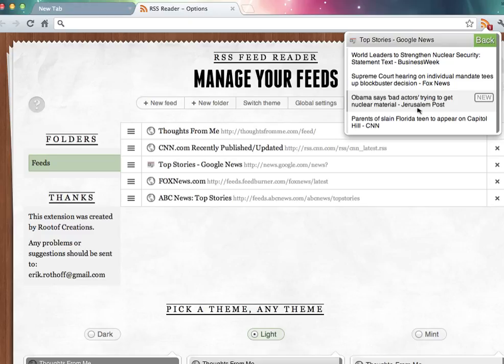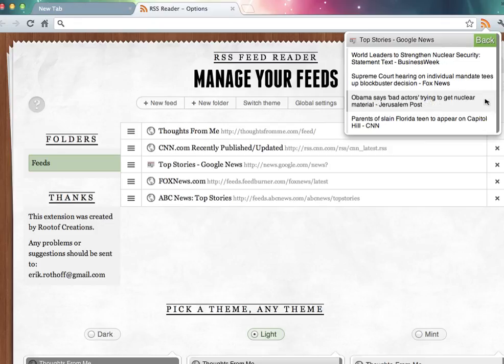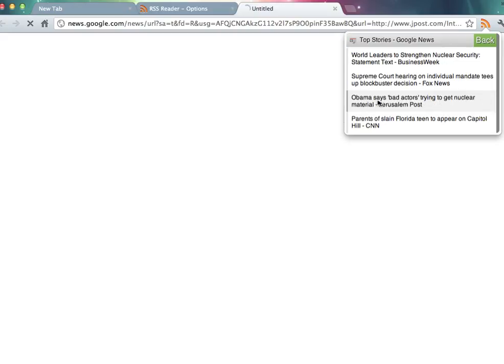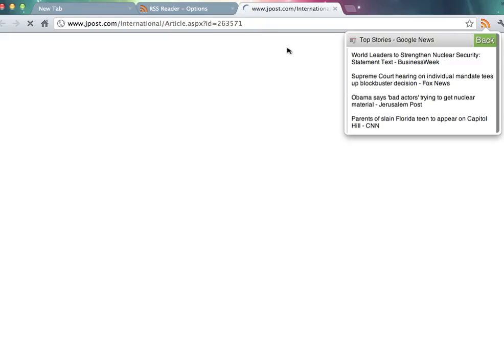Obama says, bad actors, trying to get nuclear material. I can select this new button and mark it as read if I don't want to read it. Or I can just select it, and it will bring me directly to that page.